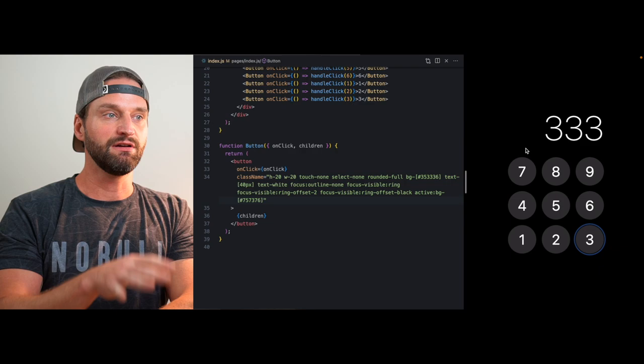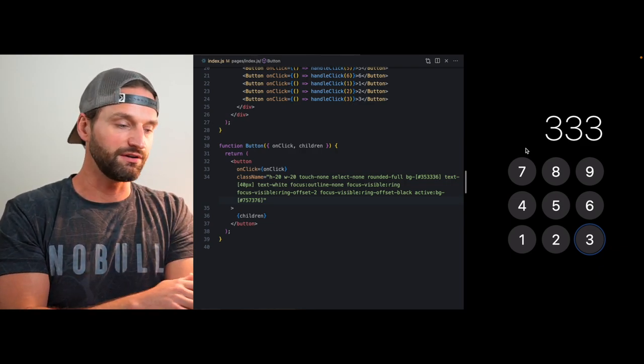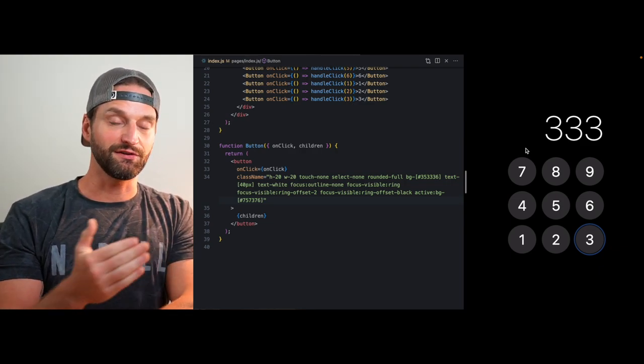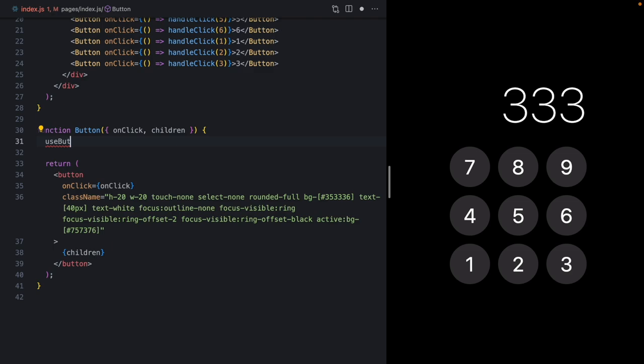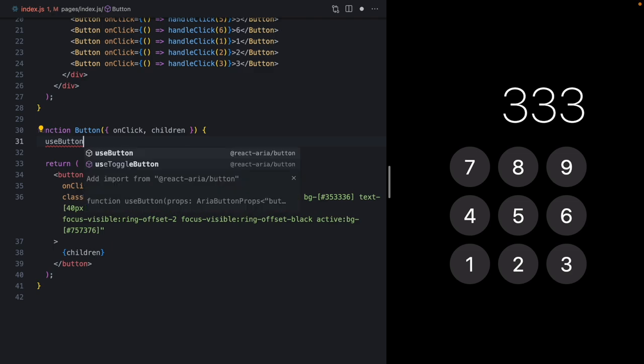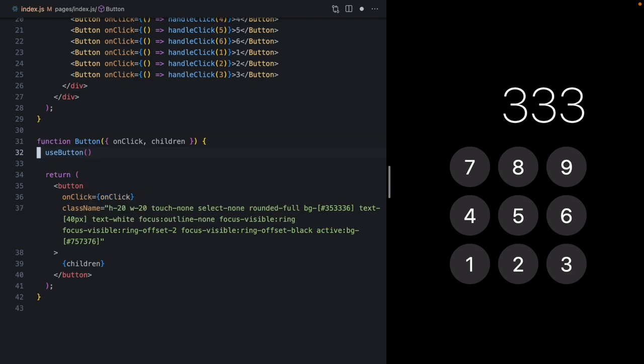The Space bar and Enter key work differently, and even on the same computer and operating system those two keys behave differently across different browsers. For all these reasons we want to bring in some JavaScript via the awesome library called React Aria, which normalizes all of this both on desktop and on mobile browsers, and gives us a ton of cool functionality along the way.